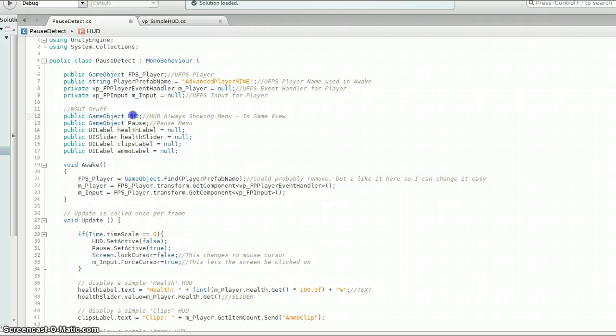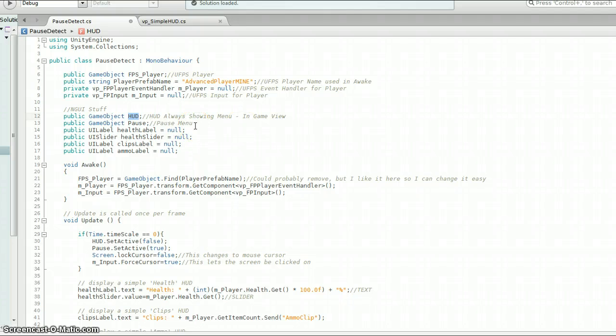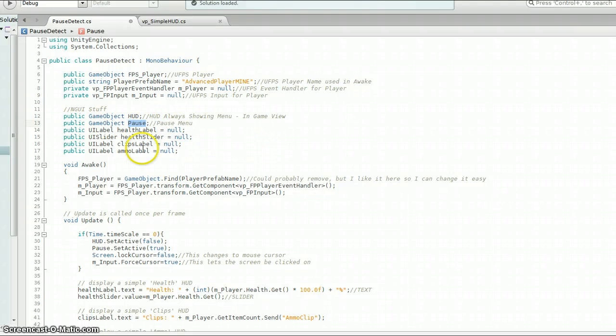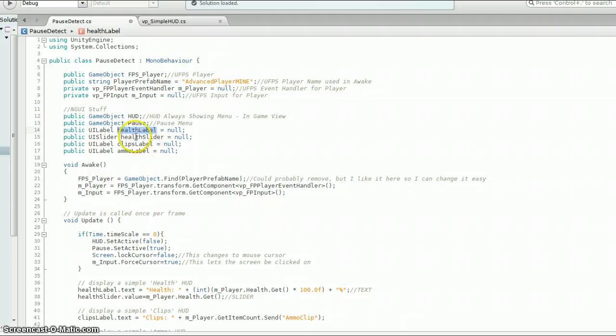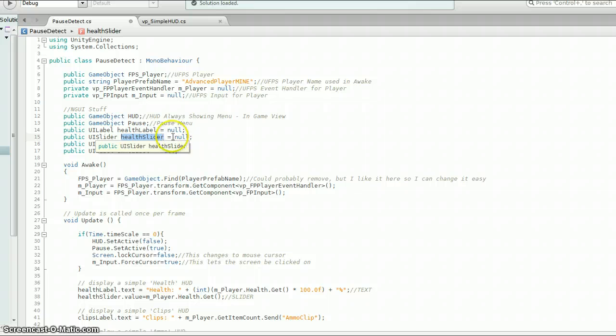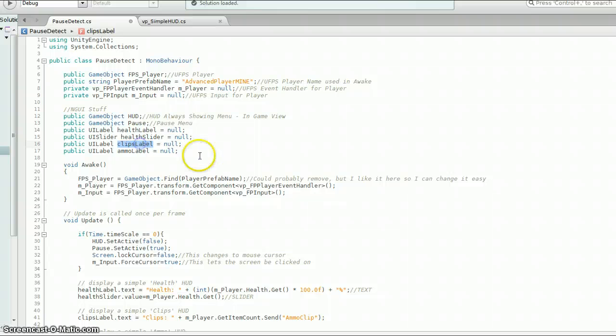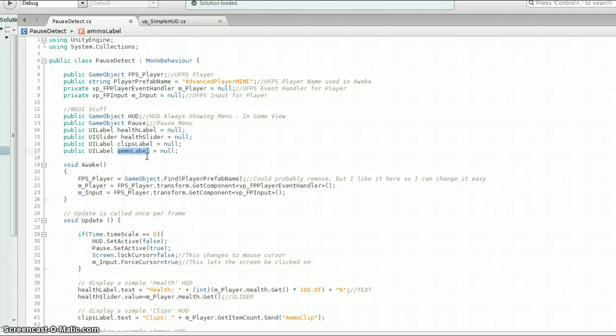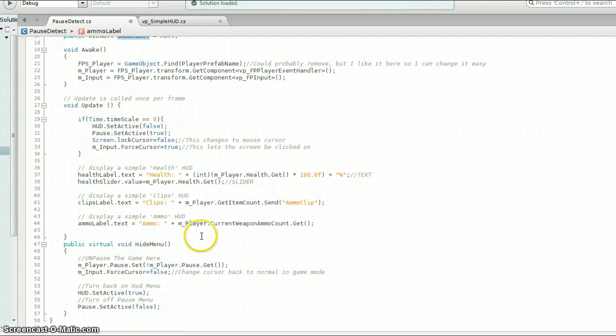I forgot to mention. So I've got my NGUI stuff. Here's the, this is the HUD. So basically it's a panel that you always show in game. So it'll have things like your health or whatever else you want to show on the screen. Score, whatever. And then I've got a pause menu. I've grabbed, I created a UI label for health. It's called a health label. This is the slider that's attached to this label. I call it a health slider so that I can change it as you get shot or whatever. And then I've got a label for clips and ammo. I did these because that's the same way that it's set up when you get your UFPS.